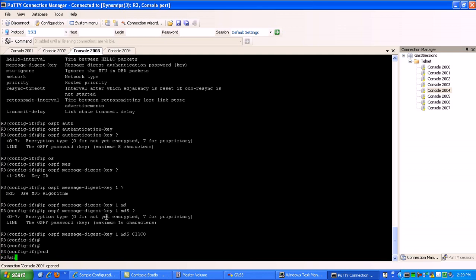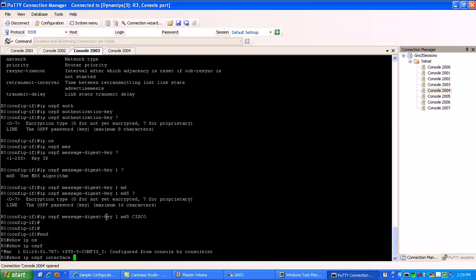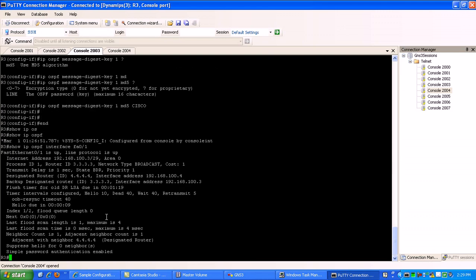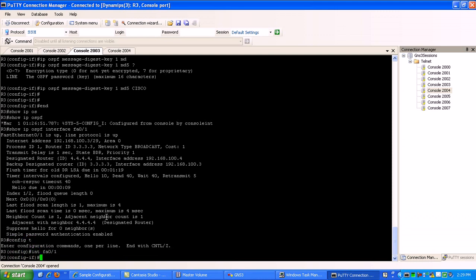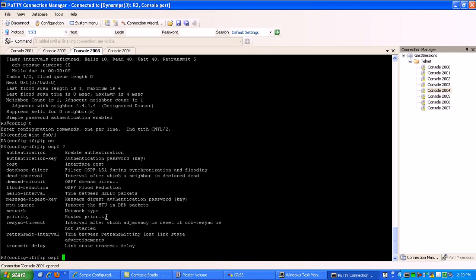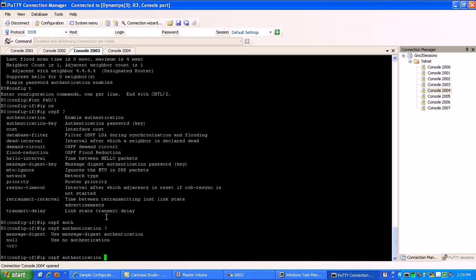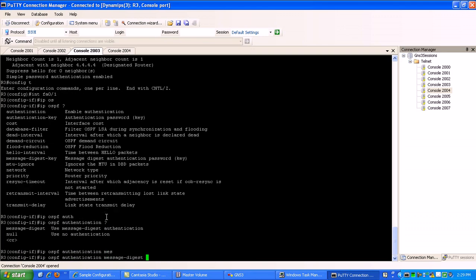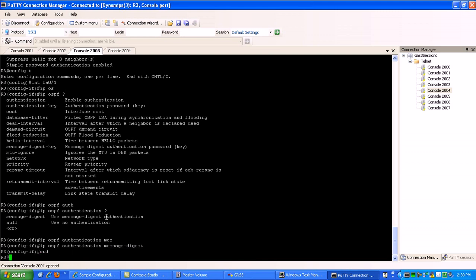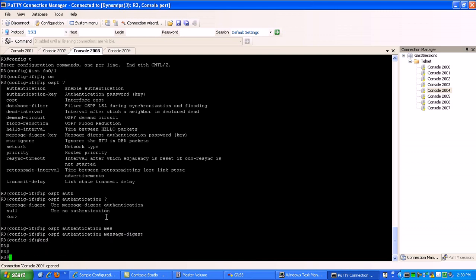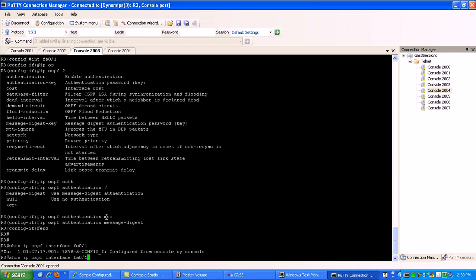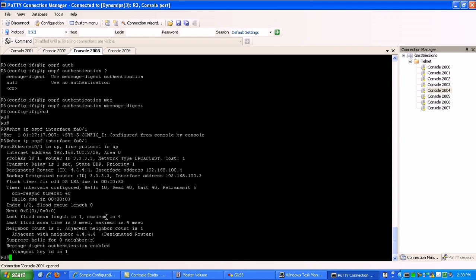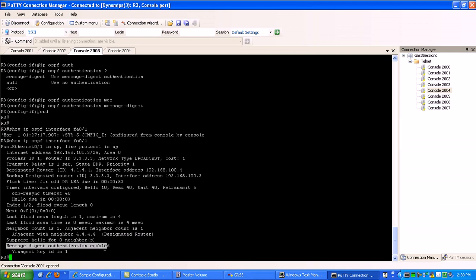So if we do a show IP OSPF interface, that's going to be a 0-1. You can see here, it still says simple password authentication enabled. So we go back into that fast Ethernet 0-1, do a IP OSPF, and we should see here, authentication. Now we can specify message digest, md5 authentication. So if we do a show IP OSPF interface, you can see here now that the authentication is changed to message digest authentication.